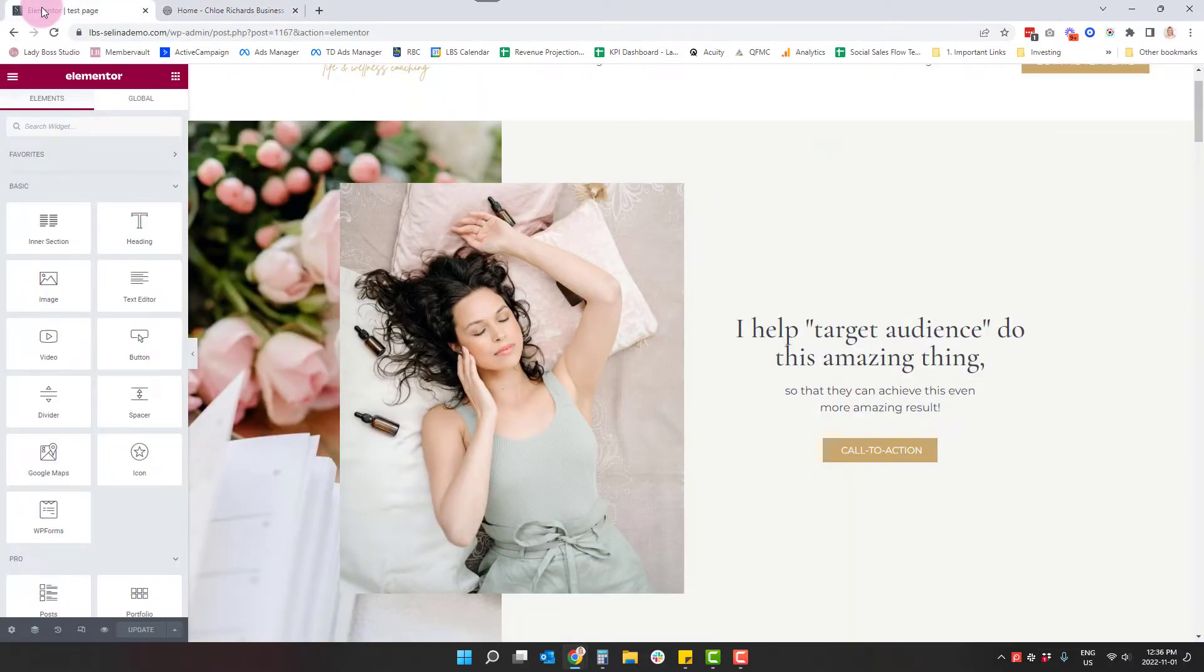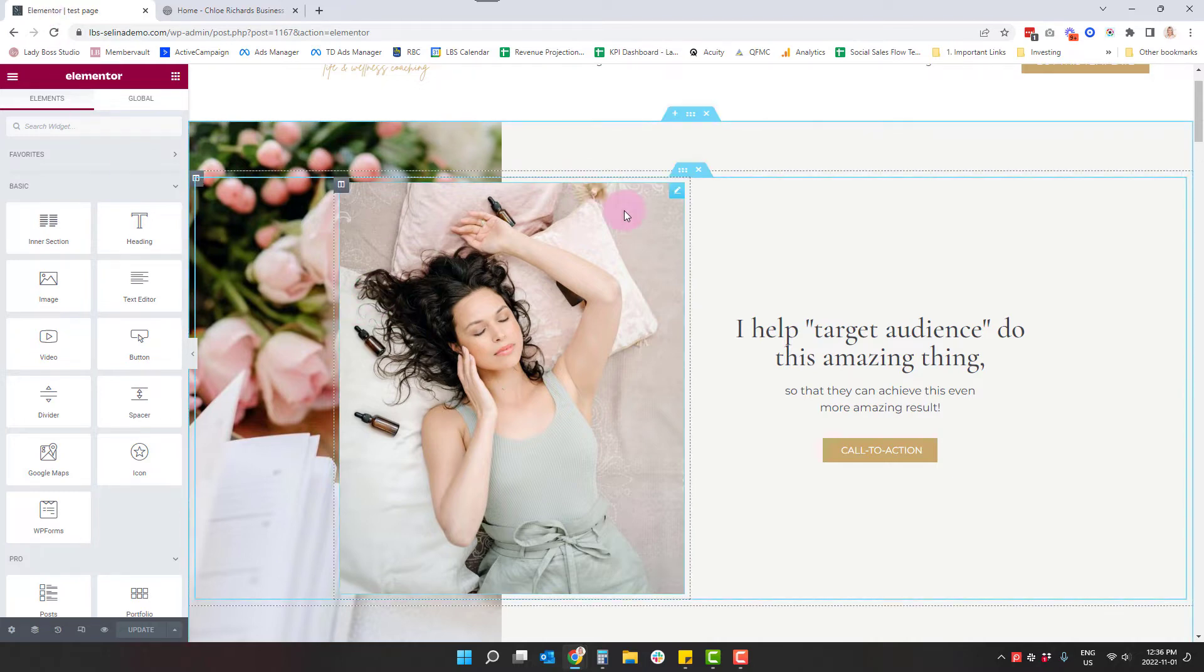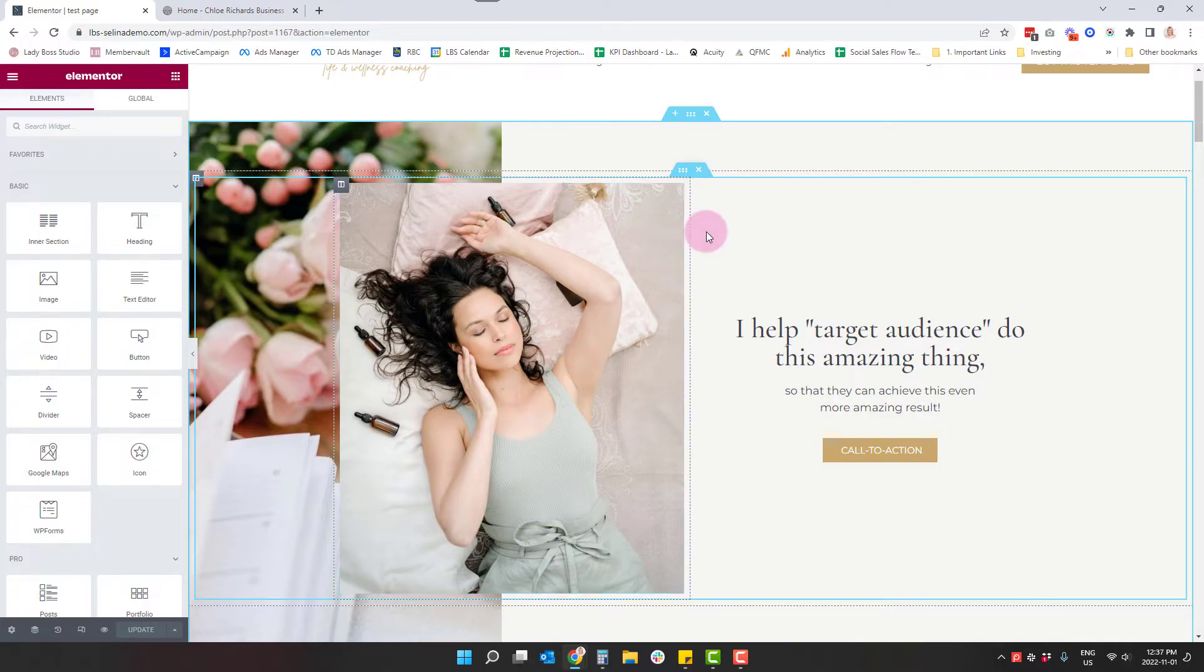So what I always suggest is when you're, especially learning Elementor, I would never suggest deleting anything. Instead, create, copy what you can and then get rid of what you don't need afterwards.